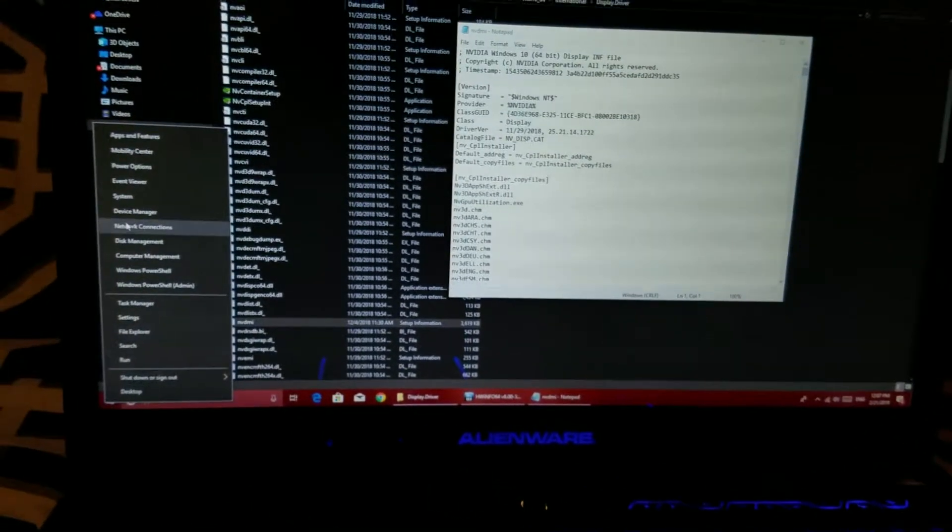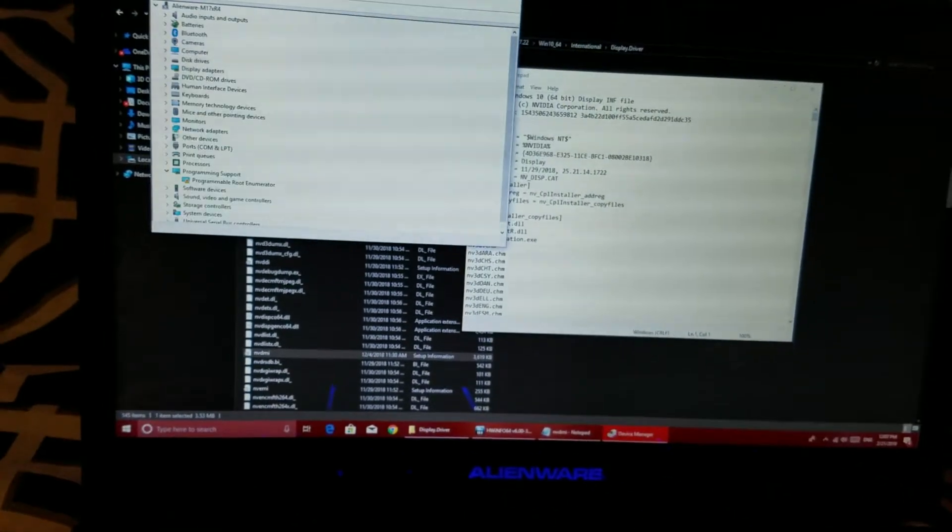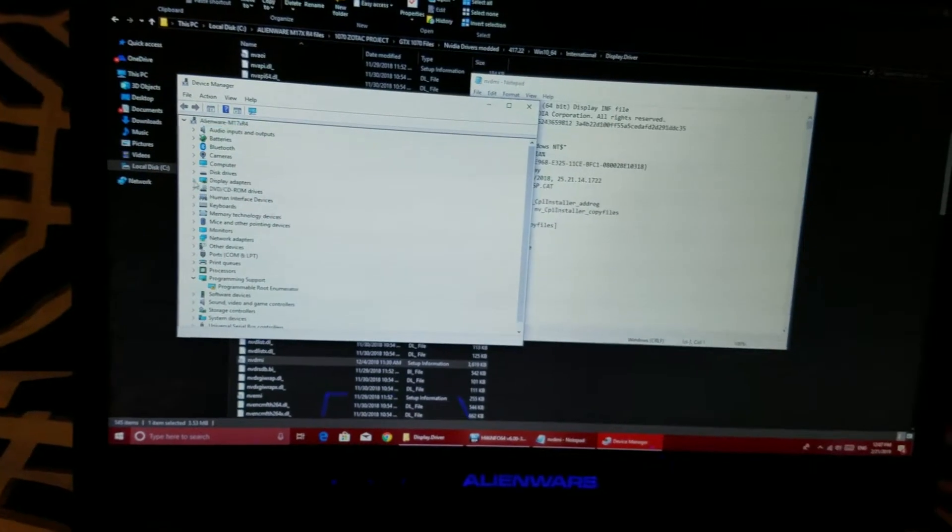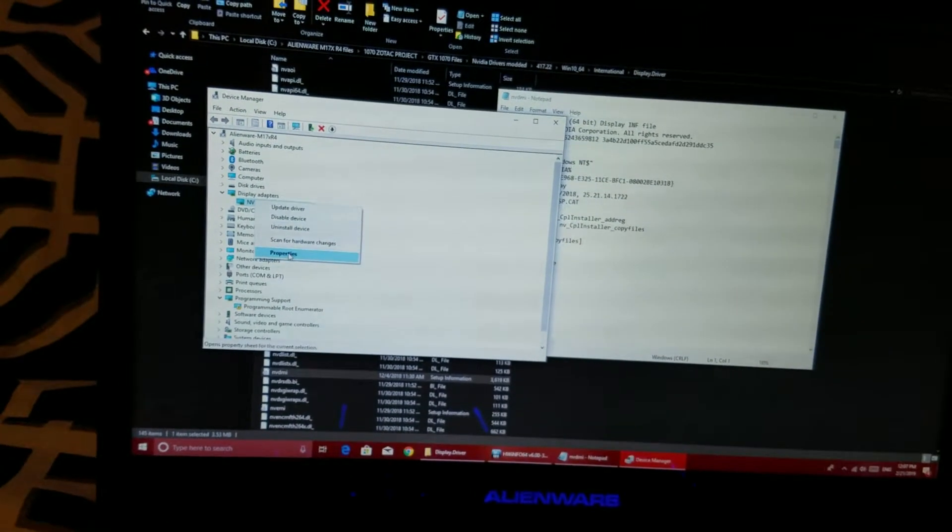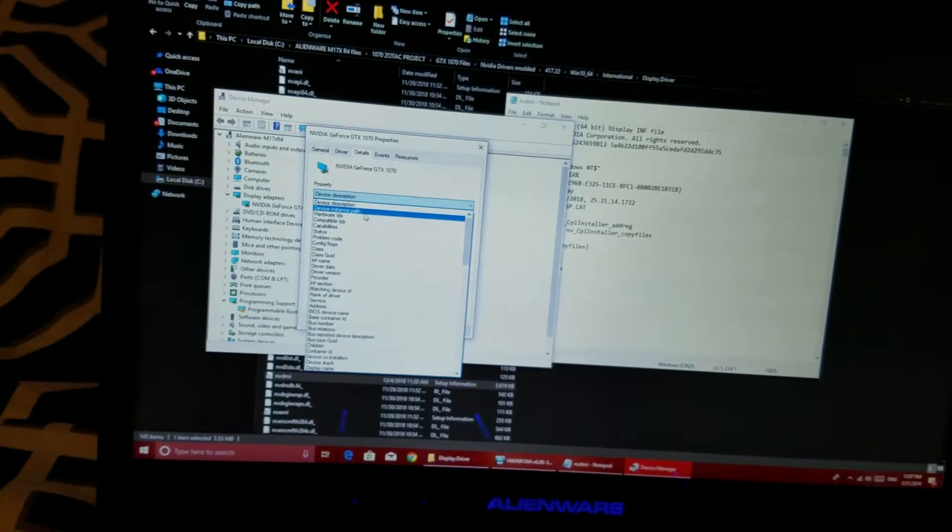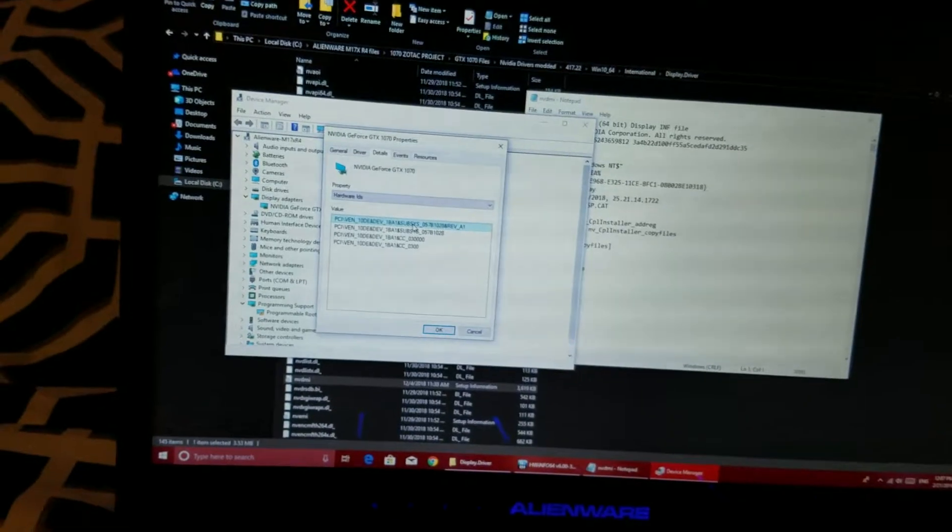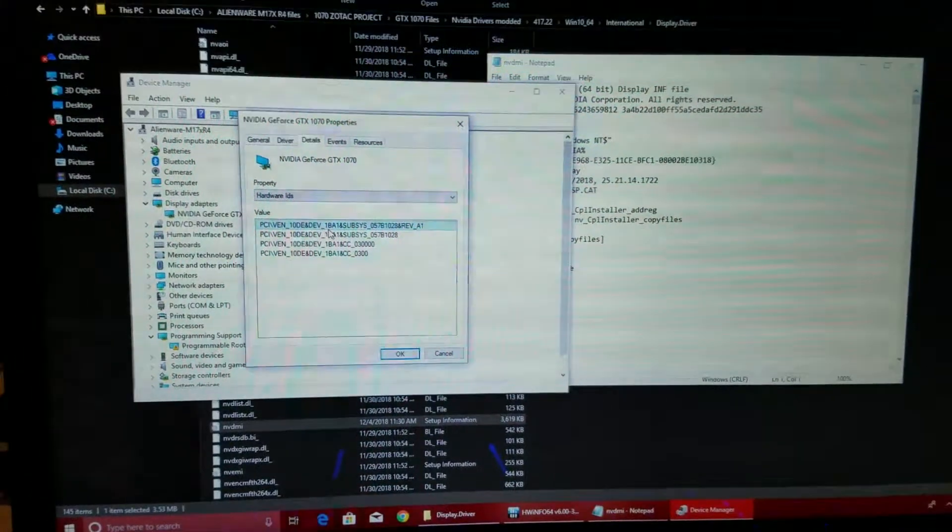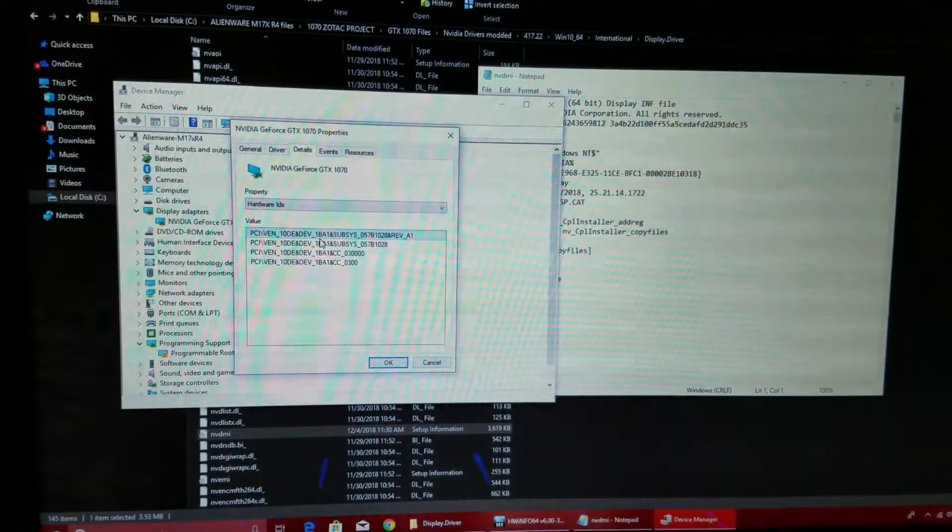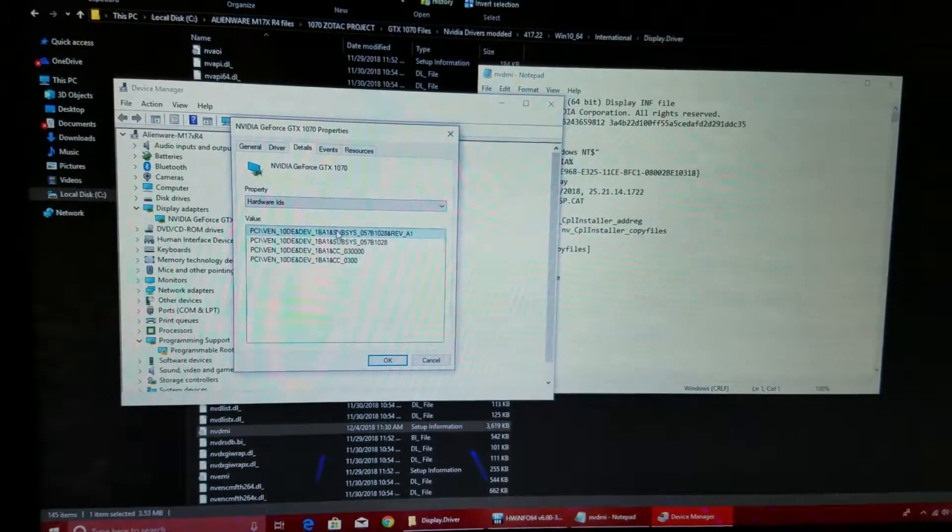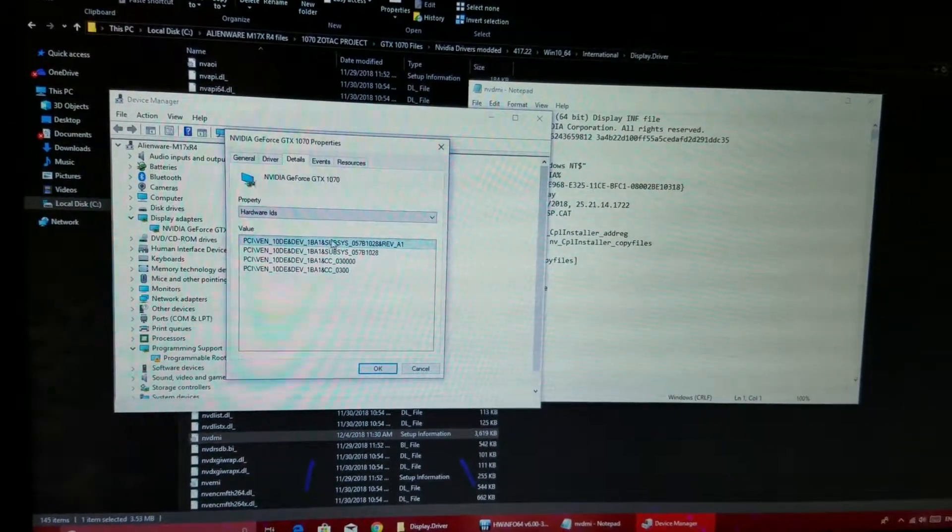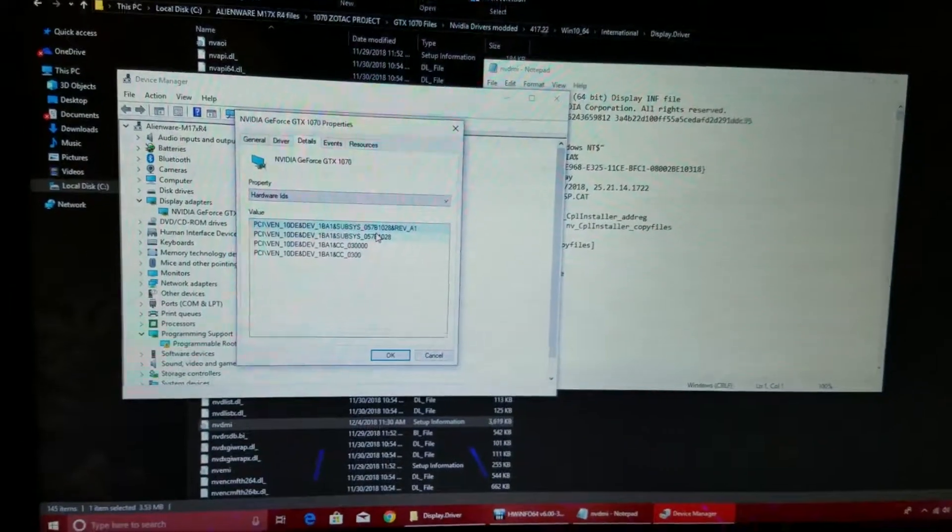We go to device manager. Once you're in device manager, you're going to go to your video card. And go to properties, go to details, go to hardware IDs. So this is going to be my hardware ID. This 1BA1 is basically my video card, which is the 1070, which is in an Alienware M17XR4, which is the 057B.